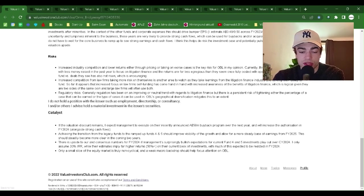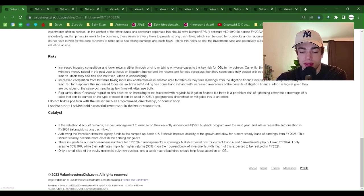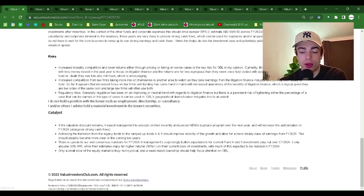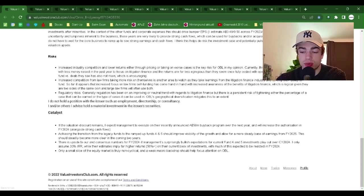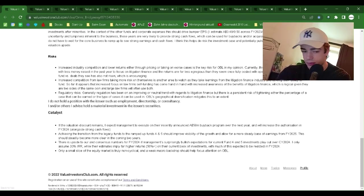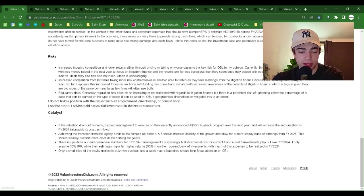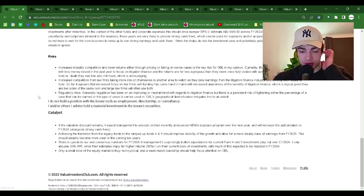Achieving the transition from the legacy funds to the ramped up funds 4 and 5 should improve visibility of the growth and allow for a more steady base of earnings from FY25. This should steadily become more clear in the coming two years.